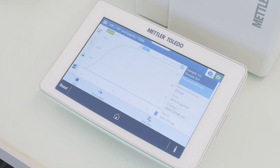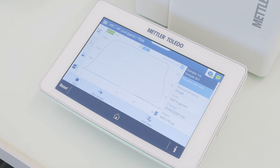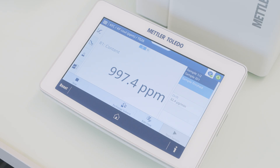The instrument performs the analysis and automatically displays the result once the measurement is finished. You can see the result on the screen. The instrument will automatically start conditioning after the measurement is finished.